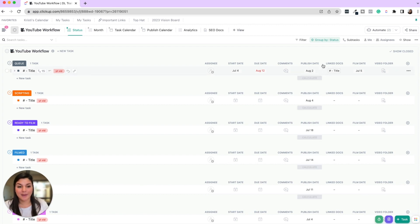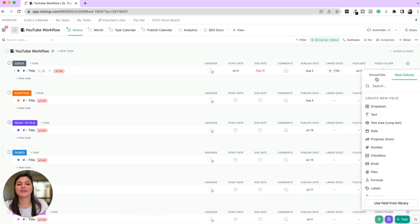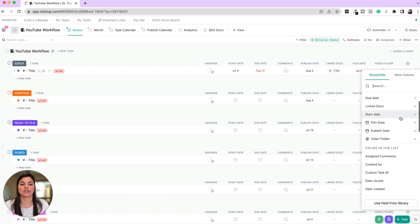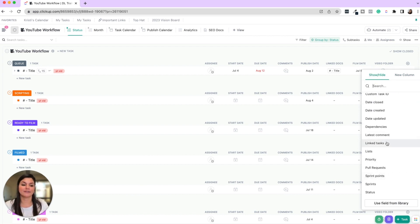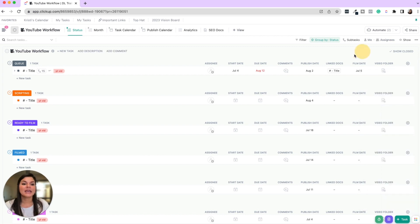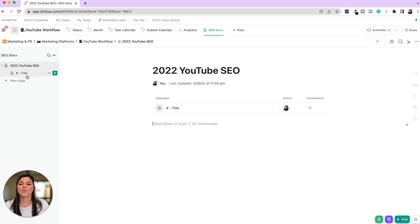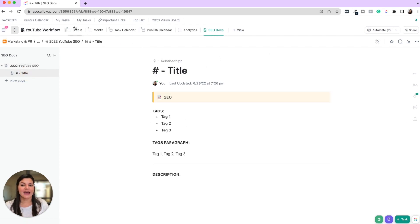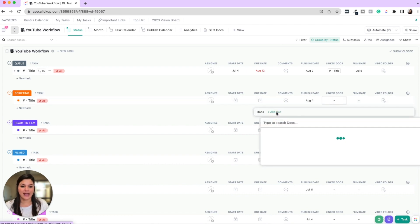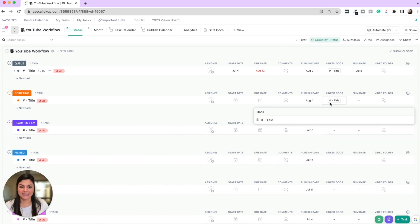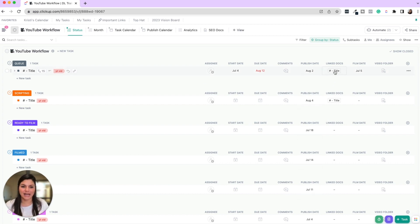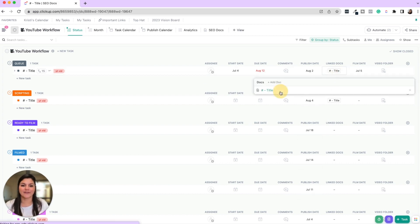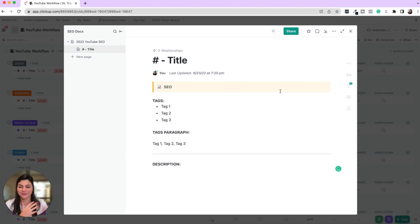So not only do we have the publish date and the film date, but then also a linked docs field. Now this isn't a custom field. This is actually a native field. So you would actually see you have linked tasks here. Linked docs would be right above this one. And what this is, is we have this doc view that has all of our SEO docs. And then once we go ahead and create the SEO doc for that video, we then just go to the link docs, click add doc, and then link that doc to the task. So anytime we're going to upload the video to YouTube or we need access to that document again, it's just click of a button. We don't have to go searching for it anywhere.